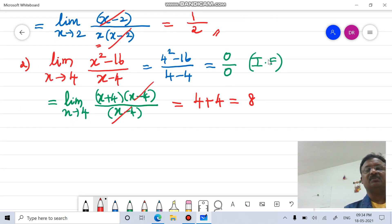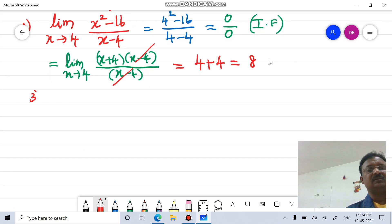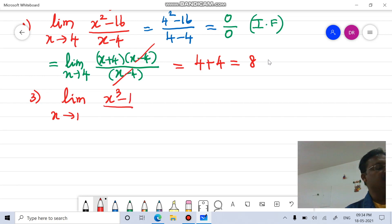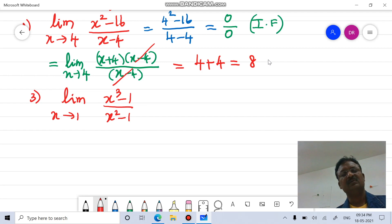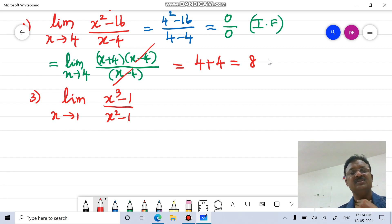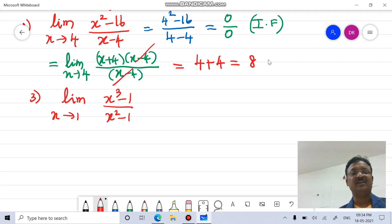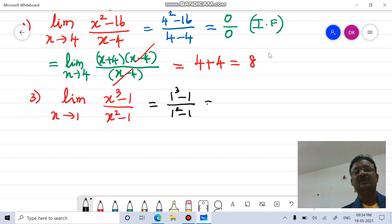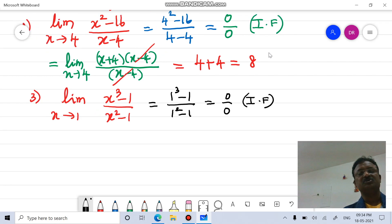Third example: limit x tends to 1 of (x cubed minus 1) divided by (x squared minus 1). The numerator is a cubic polynomial and the denominator is a quadratic polynomial. Applying the limit by replacing x with 1: 1 cubed minus 1 divided by 1 squared minus 1 gives 0/0. This is an indeterminate form.